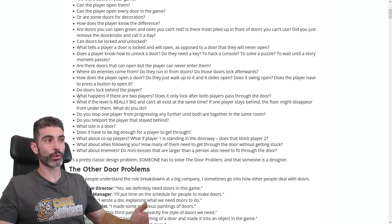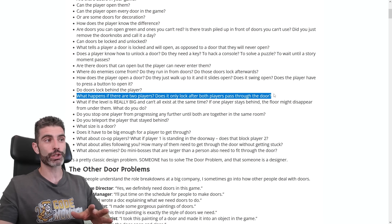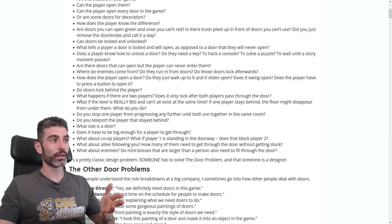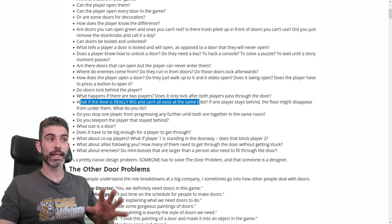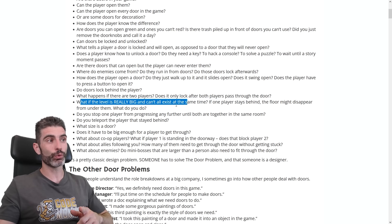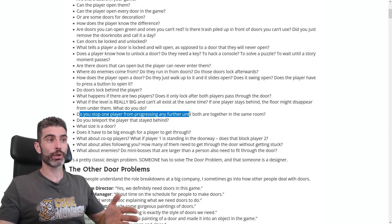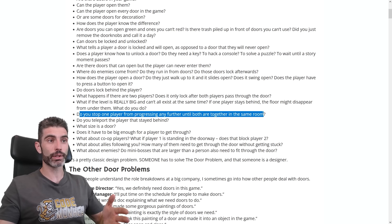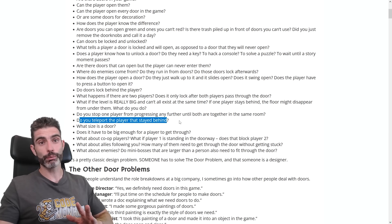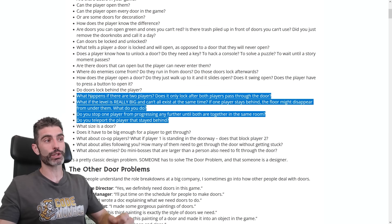But of course you still have all these design questions. In multiplayer, you have to answer all kinds of extra game design questions. What happens if the level is really big and can't exist all at the same time? If one player stays behind, the floor might disappear from under them. Do you stop one player from progressing until both are together in the same room, or do you teleport the player that stayed behind?